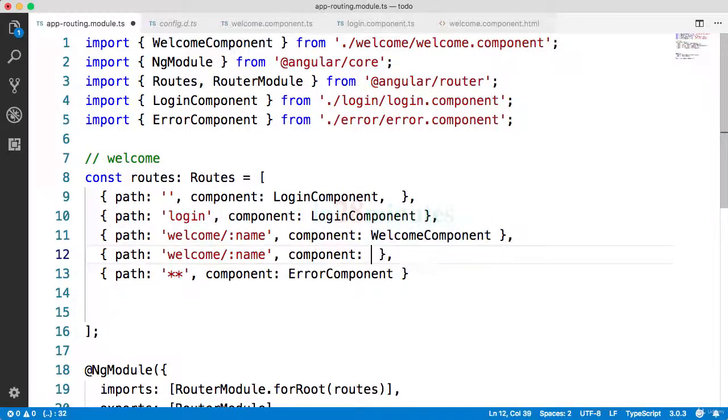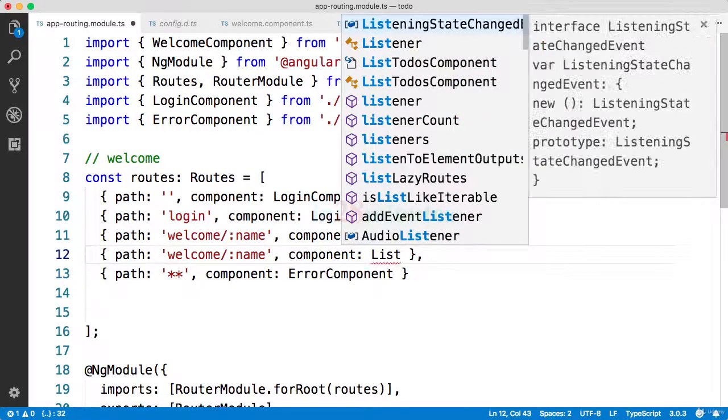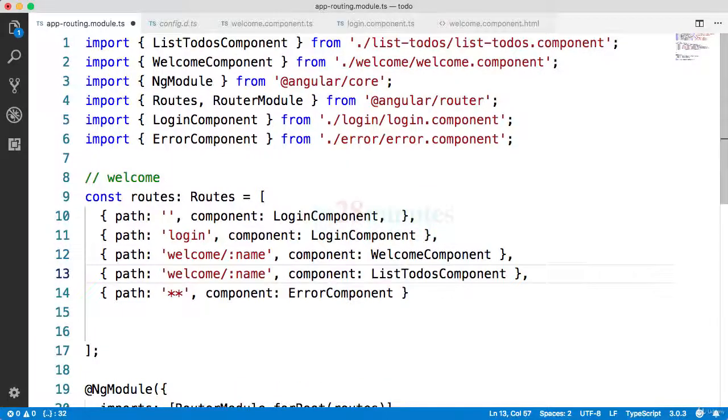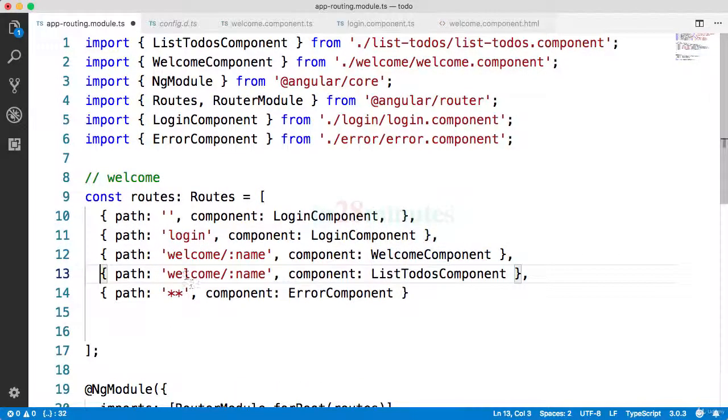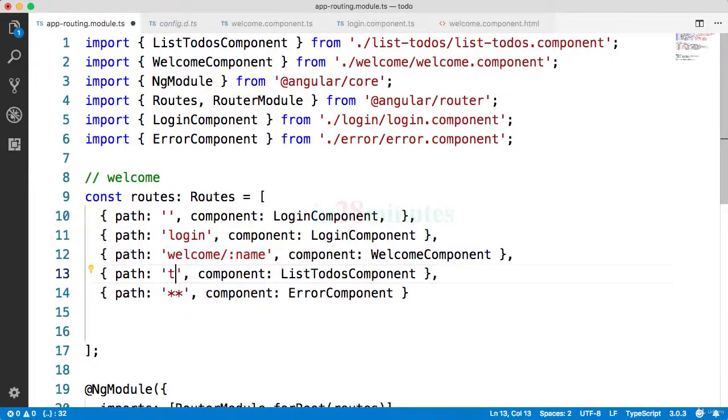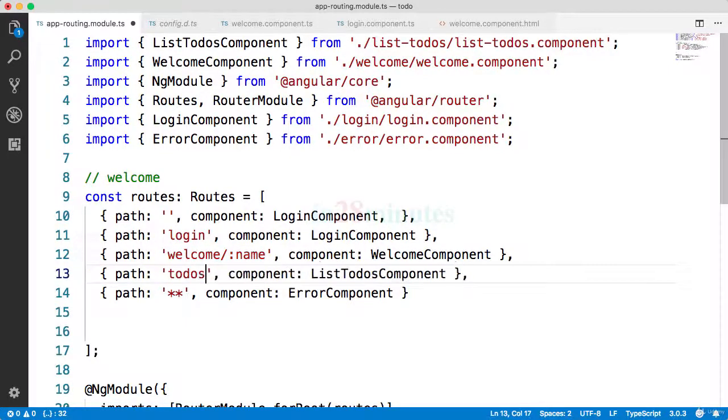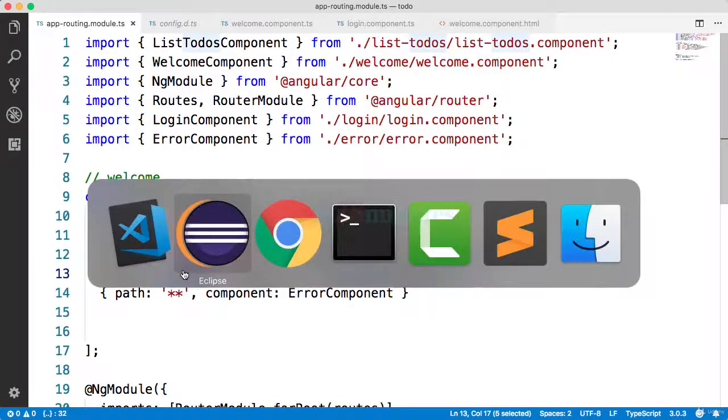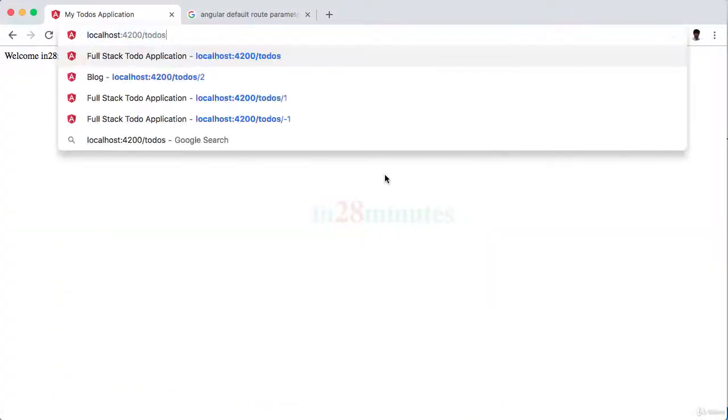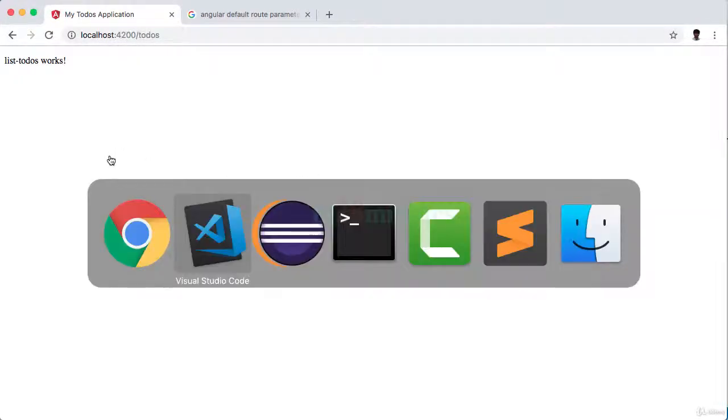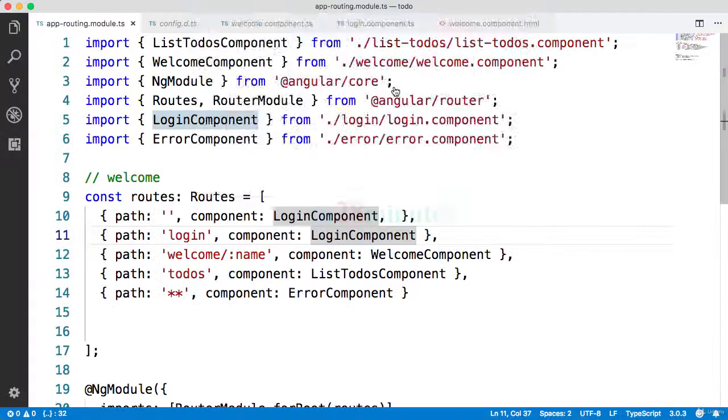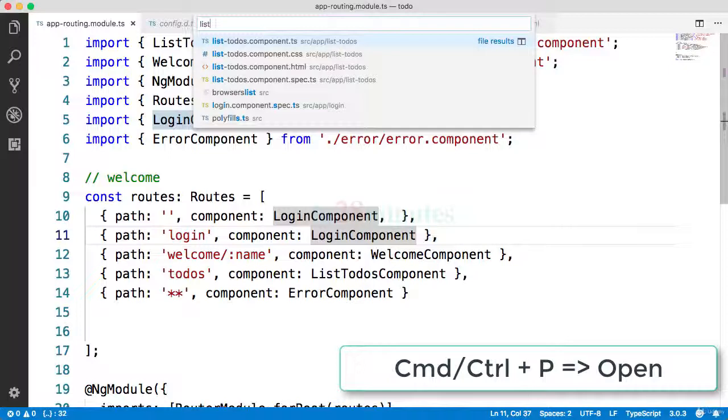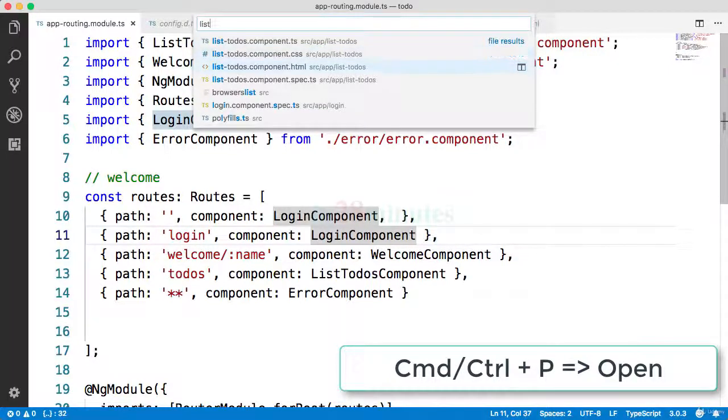What we want to show is the list todos component. So what I'll do is list todos component, import it in, and over here I'll give it a path of todos. So todos redirects to list todos component. We can test that quickly by typing in localhost todos. Cool, list todos works. That's good.